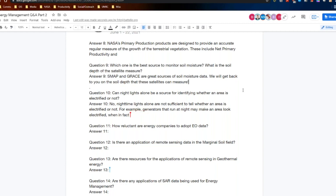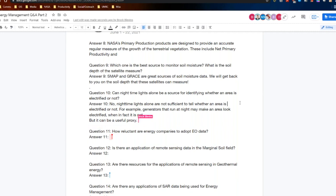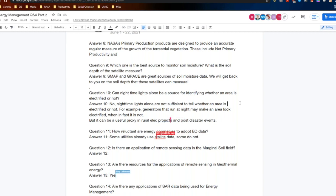Question ten: can nighttime lights alone be a source for identifying whether an area is electrified or not? No, nighttime lights alone are not sufficient to tell whether an area is electrified — but it is a very useful proxy. For example, generators that run at night may make an area look electrified. The imagery has been used for all sorts of rural electrification projects, including post-disaster events. There is a lot of ongoing research on assessing electrification and access to energy, and nighttime lights is leading in this research.